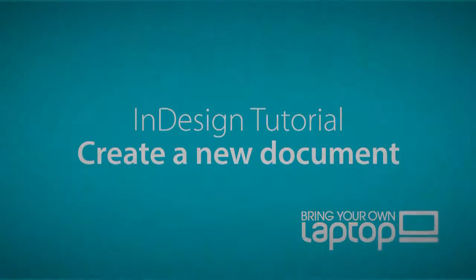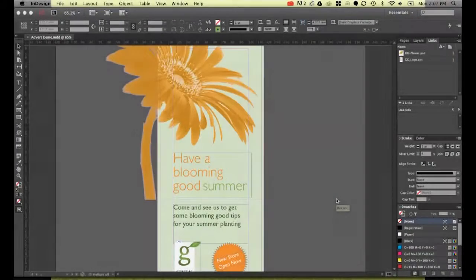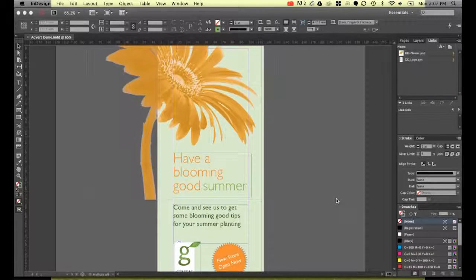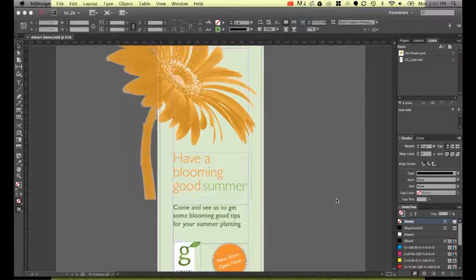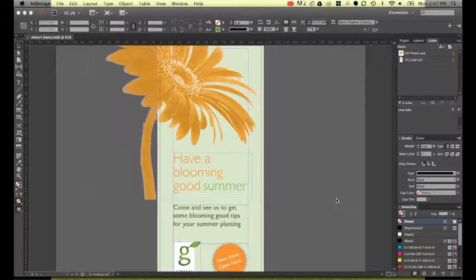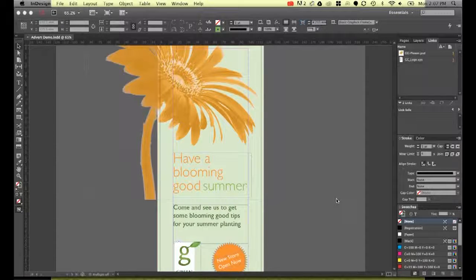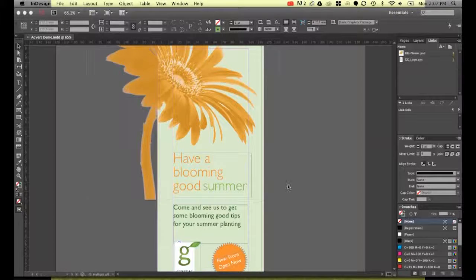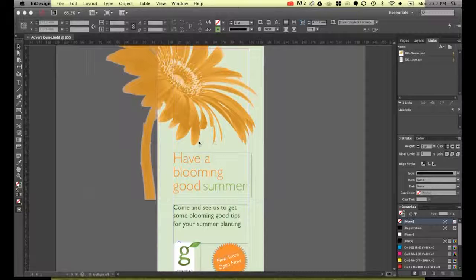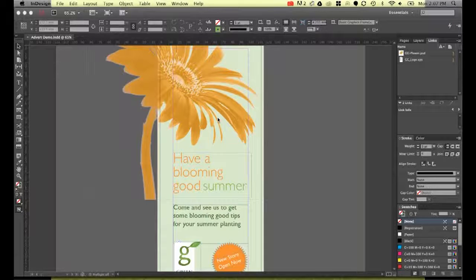Hi there, my name is Daniel Walter Scott and I'm a trainer here at Bring Your Own Laptop. In this exercise, we're going to show you how to create a new file and we're going to be creating this flyer here.